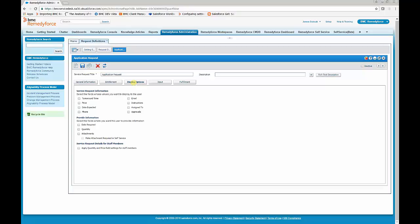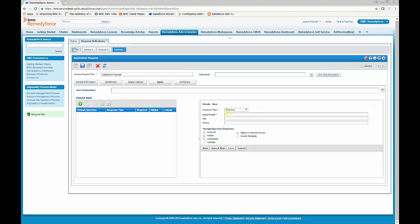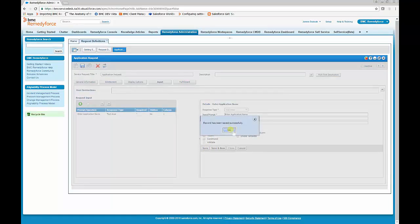For display options, there are certain prompts you can present to the user, like date expected, when do they need it, and how many do they need. When they submit the service request, they can enter that information. You can also do custom input. In this case, we'll let them enter the name of the application — we'll do a text area and call it 'Enter Application Name.' We'll make this required, then click Save and OK.